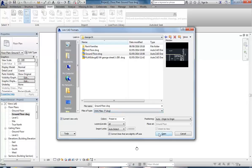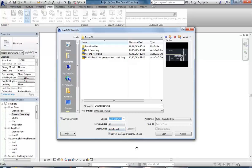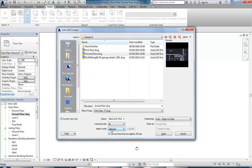I'm going to set the colors to black and white, which is often a good option - the AutoCAD colors can be a bit hard to read sometimes. Then for import units, if you know them it's a good idea to set them, because when it tries to detect them automatically sometimes it'll think they're inches or something like that.